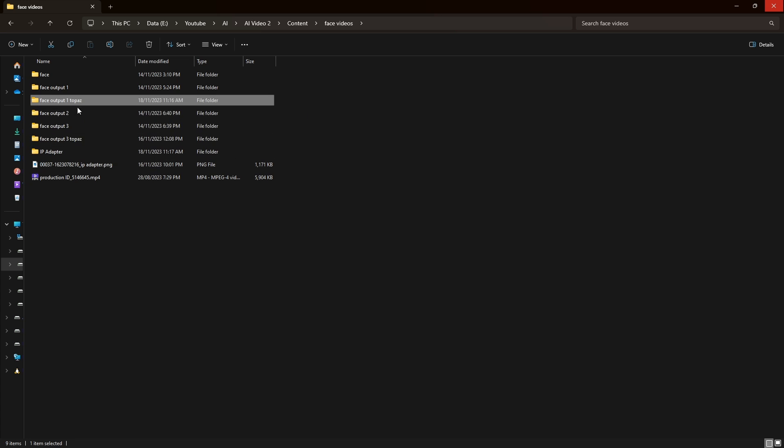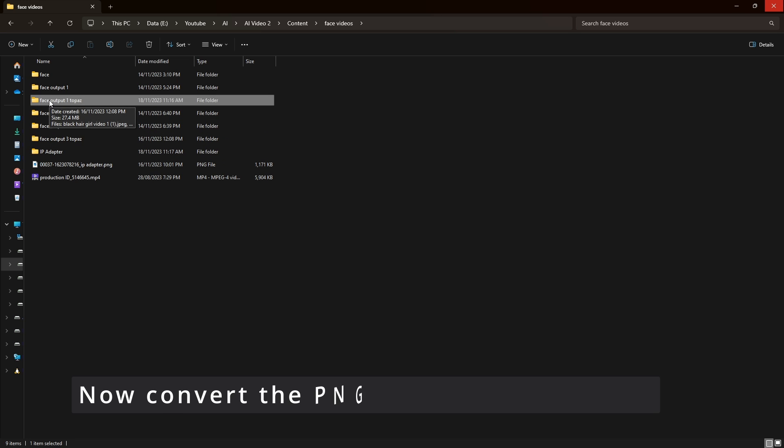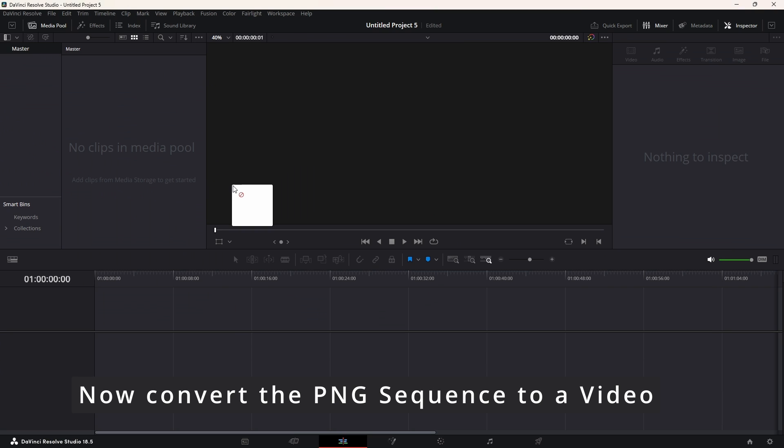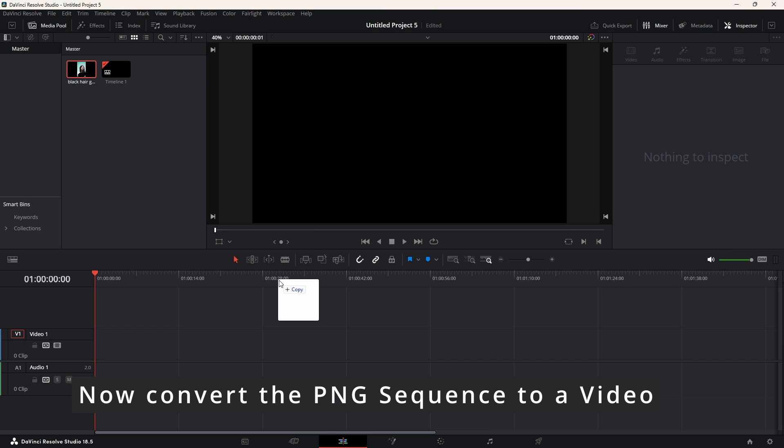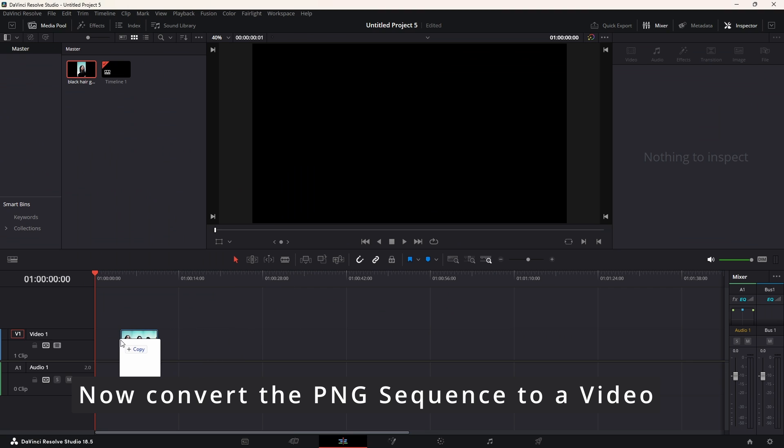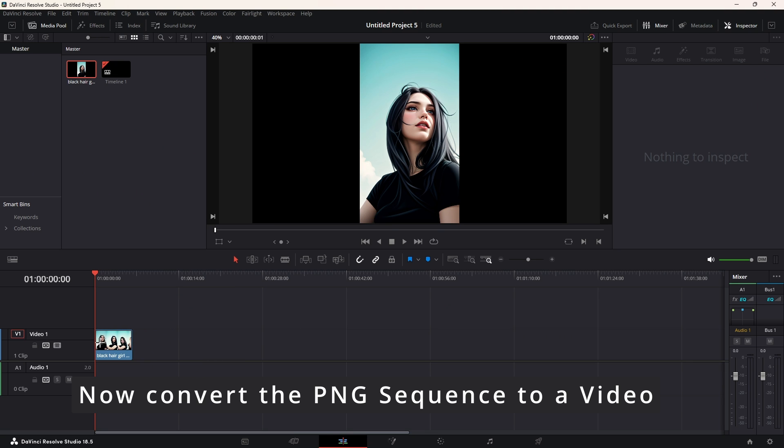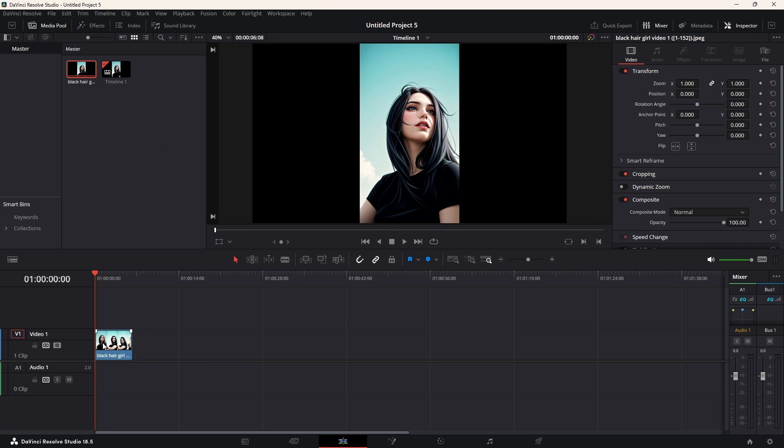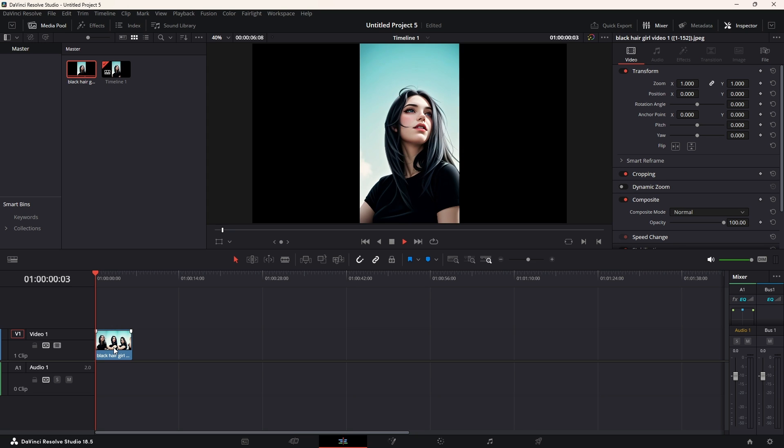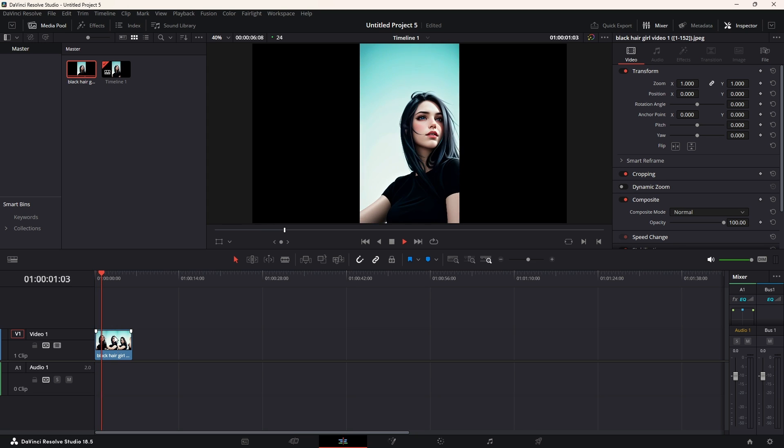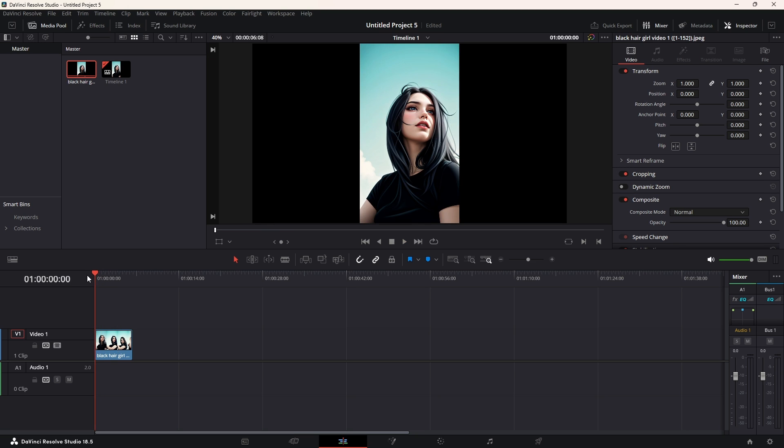Now, once we are done with this, we can bring this image, we select the folder like this, and drag and drop it into DaVinci Resolve. Now, in DaVinci Resolve, now it treats the PNGs as a sequence, so it would be like a video.